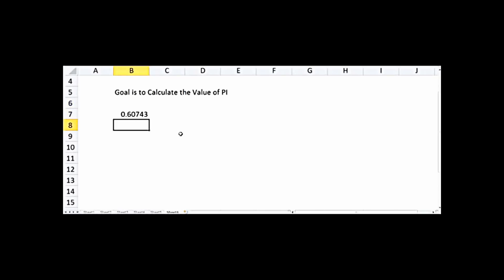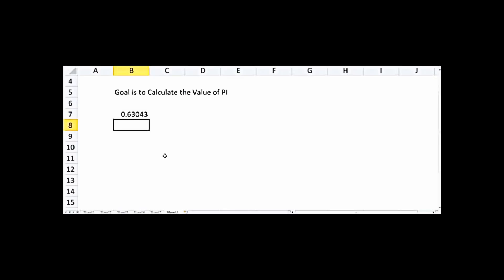Now if I want a random number between -1 and 1, I have to modify this equation a little. Instead of just RAND(), I will write 1 minus 2 times RAND(). If the random number is 0.5, multiplying by 2 gives 1, subtracted from 1 gives 0. If the random number is 0, we get -1; if it's 1, we get 1. So this equation spans from -1 to 1.